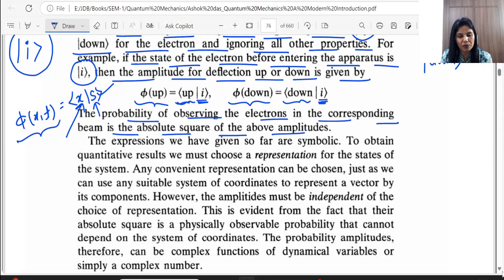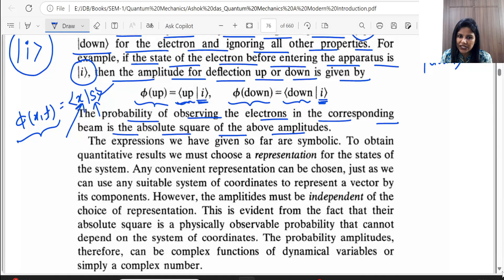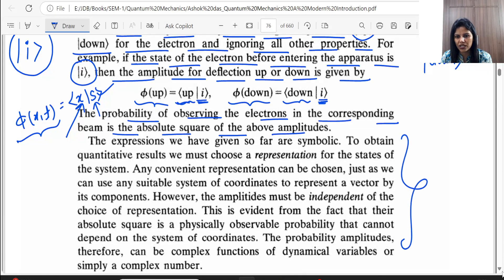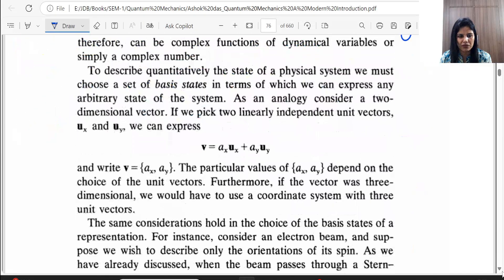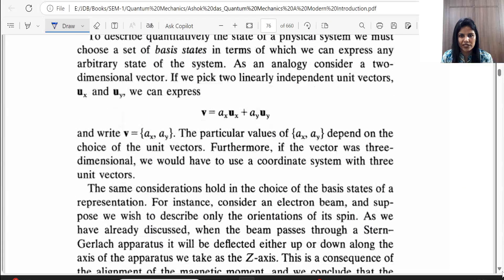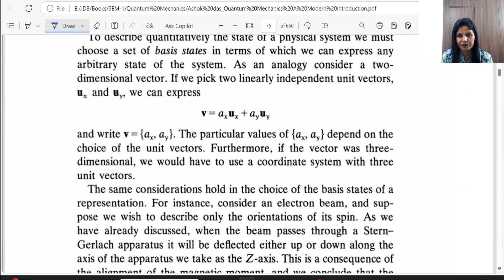If you want the actual probability, take the absolute square of φ — that's it. So we have covered the quantum mechanical states. This theory alone doesn't generate many problems, so let's move ahead.